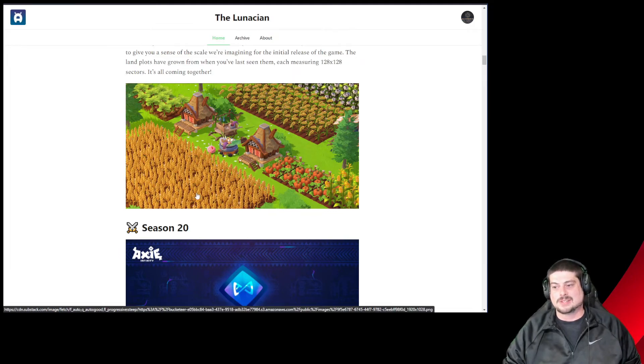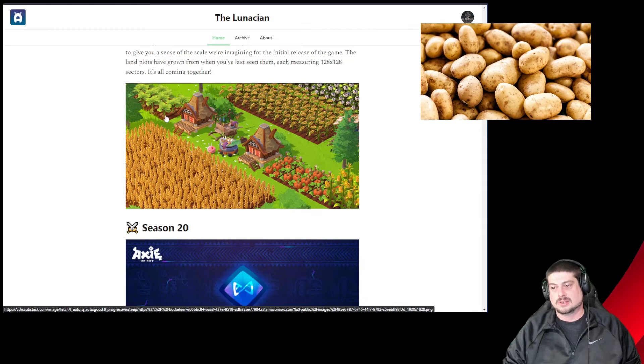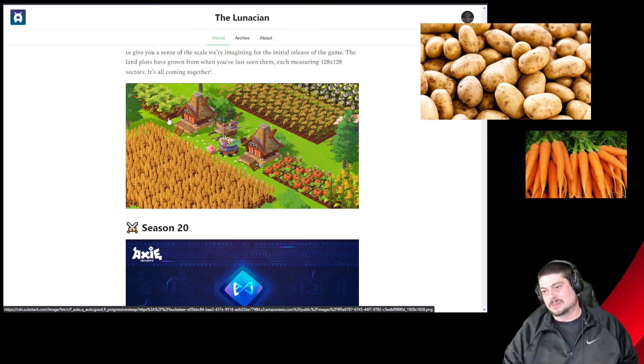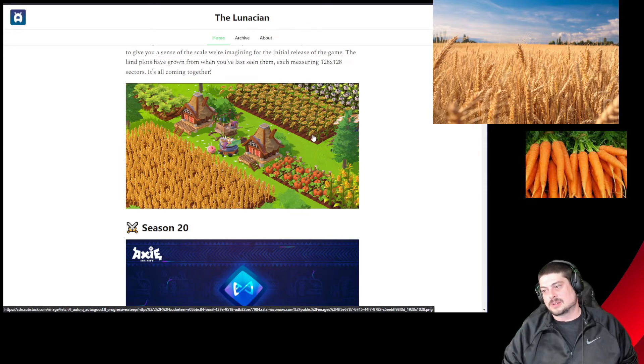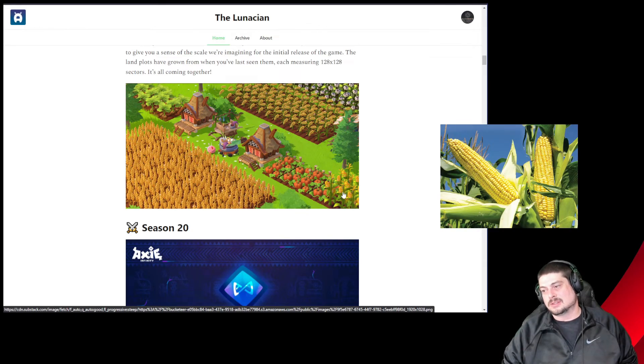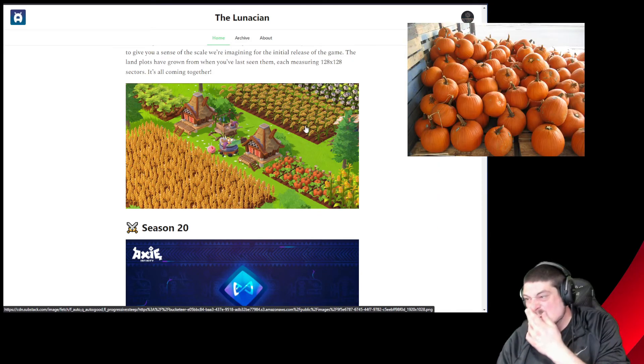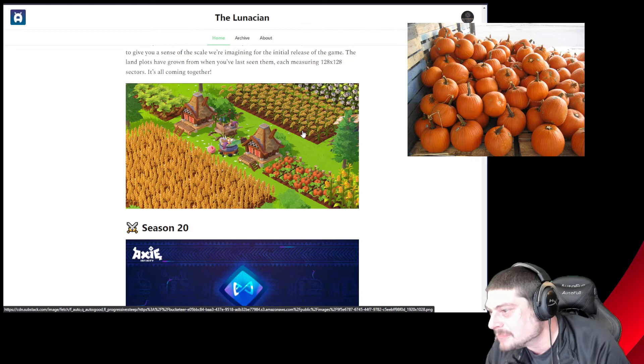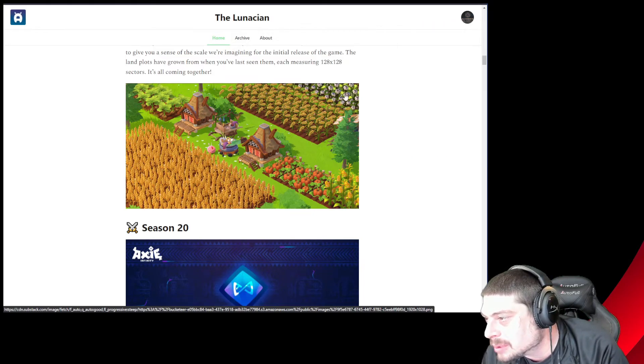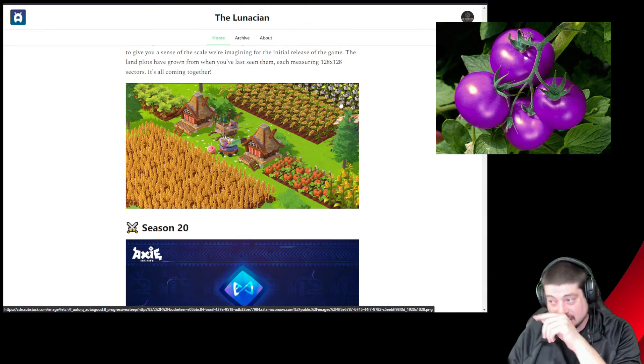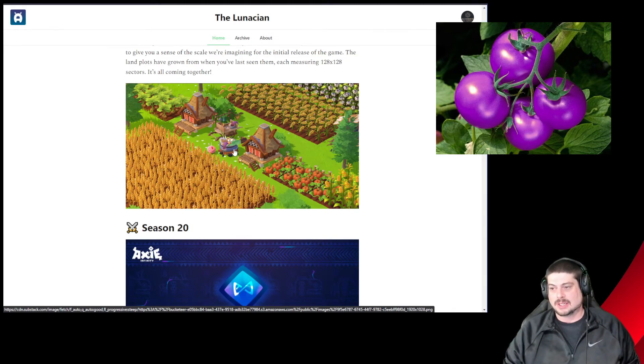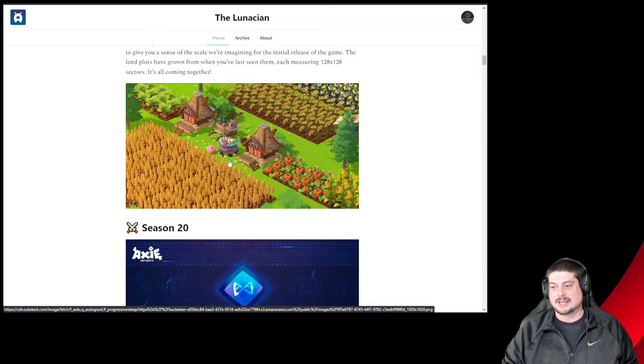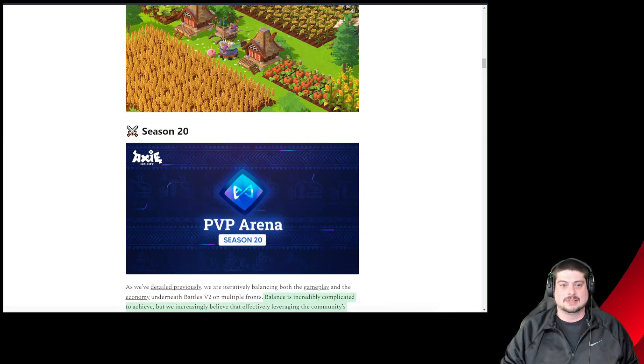The artwork here of the houses and the crops. Looks like we've got some potatoes, maybe carrots, looks like a potato to me. Some wheat, some corn, we got pumpkins. There's a little food cart, there's a little grill over here, there's an Axie hanging out. I'm excited.